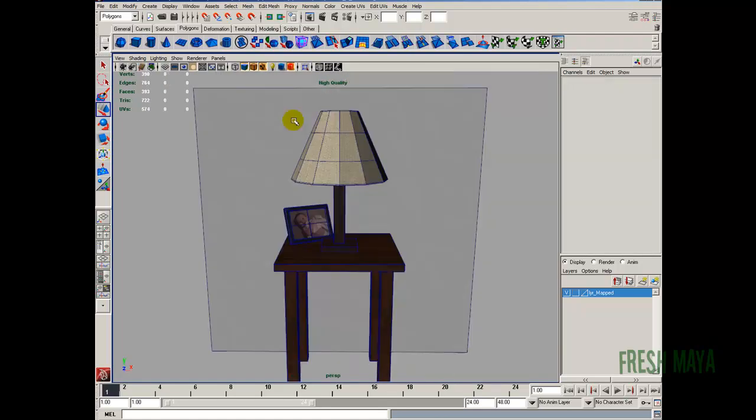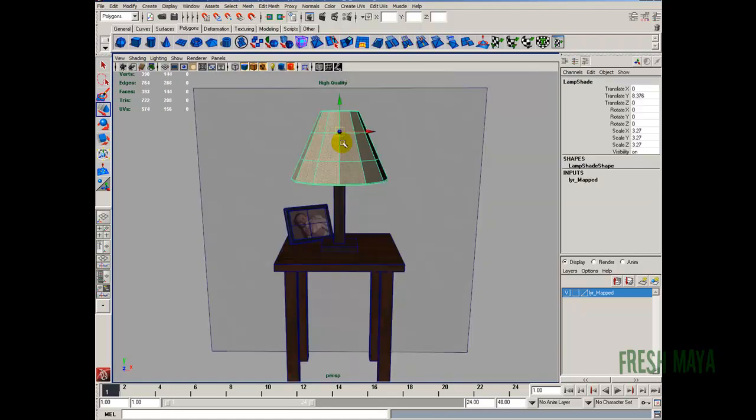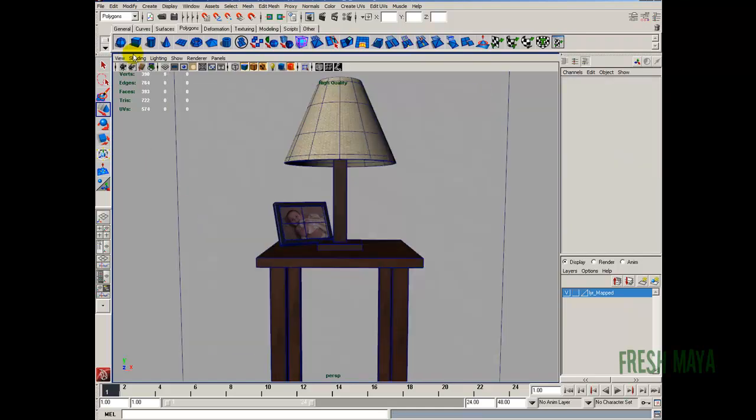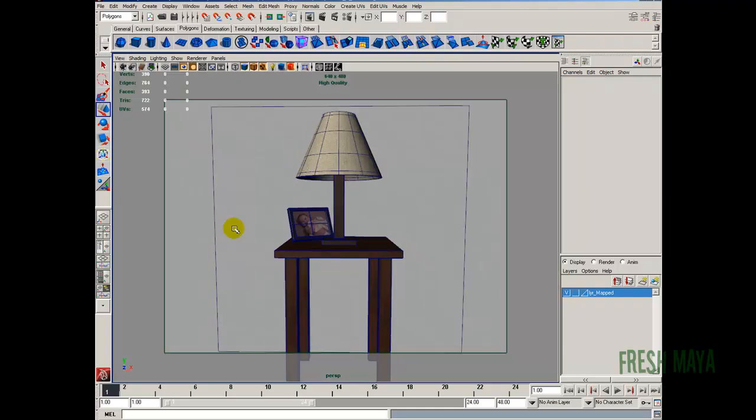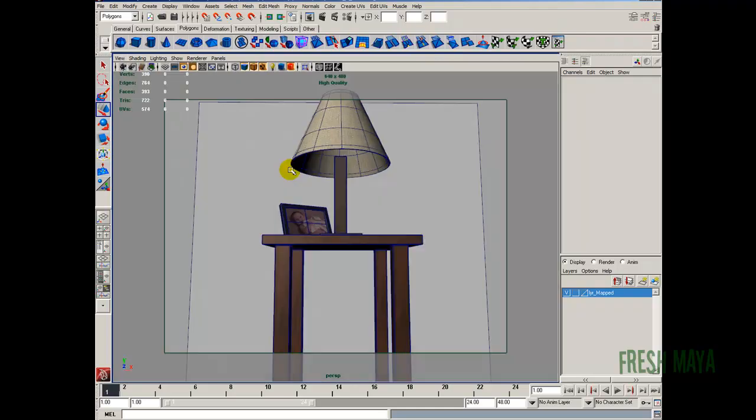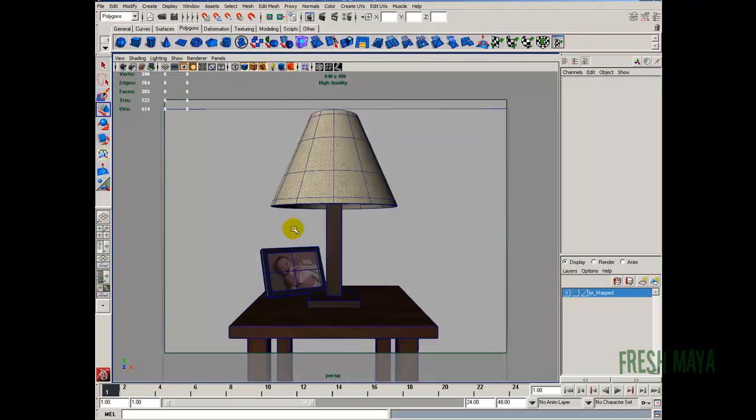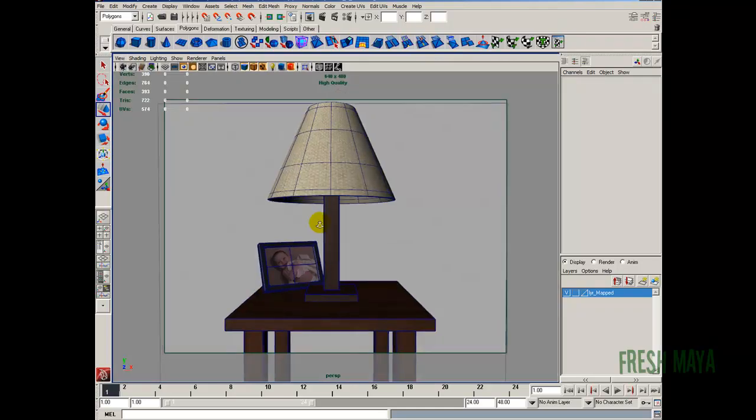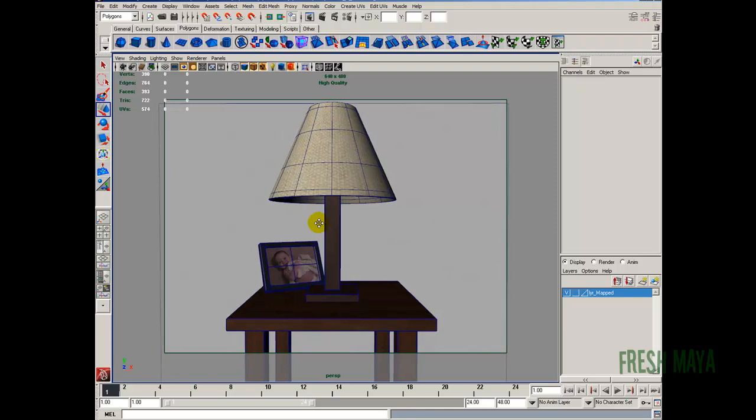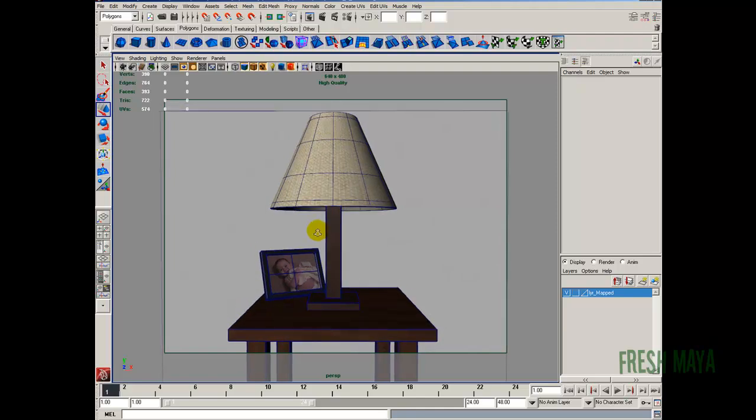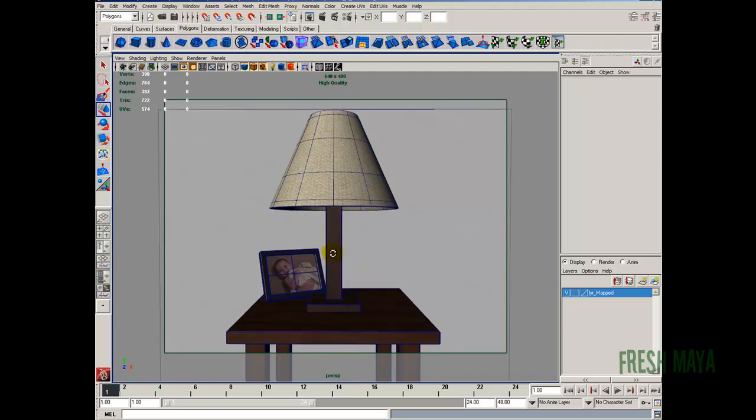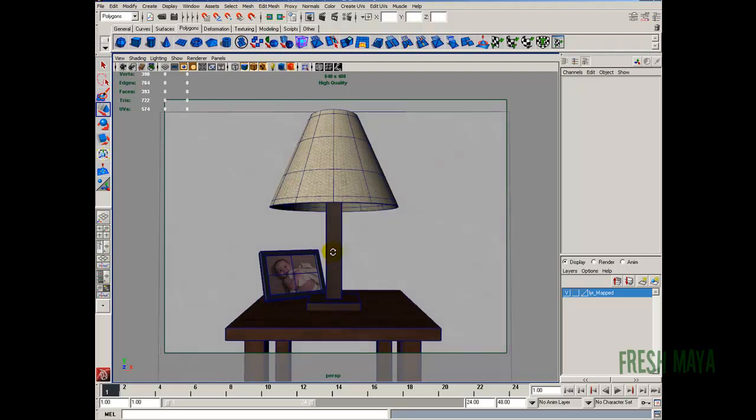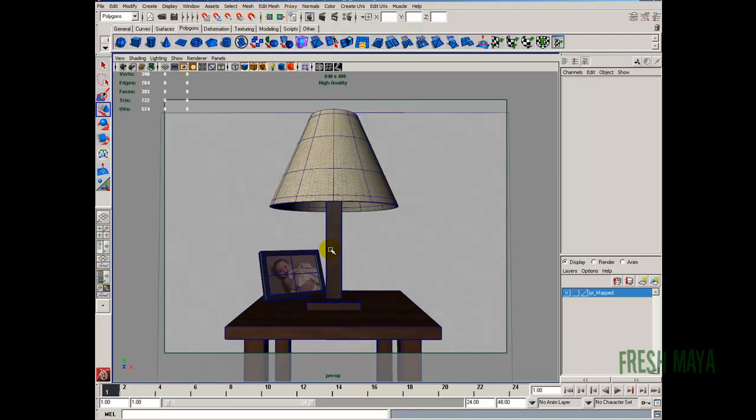And let's find a render angle that we like. Also I'm going to smooth preview this lamp shade so I just hit number 3 on my keyboard. View camera settings over to the resolution gate. That way we can see what's going to show in our render. I'm just going to zoom in here.